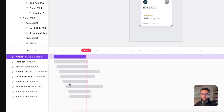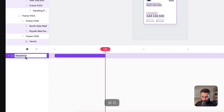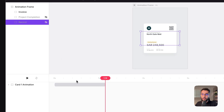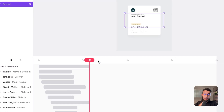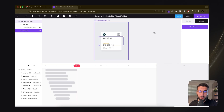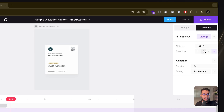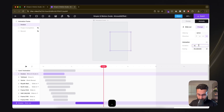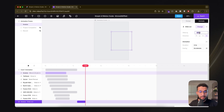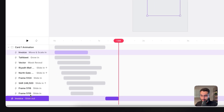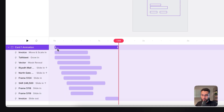From here it gets easier — I'll group this as 'Card 1 Animation.' We need to animate this card out before Card 2 animates in, so I'll add a slide-out animation for the invoice, at 0.3 seconds since I want it to exit quickly. For the slide offset, 300 pixels is too much — I'll set it to 70 pixels. Then I'll add this to my animation group.